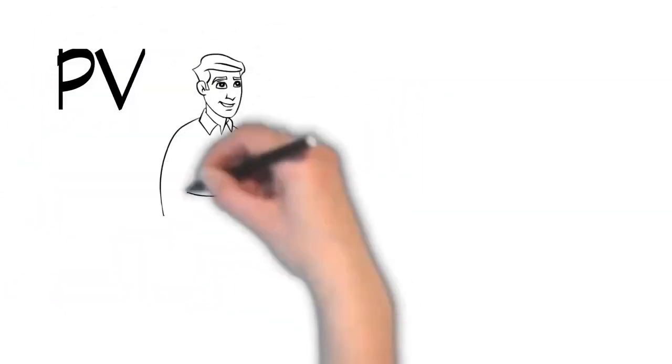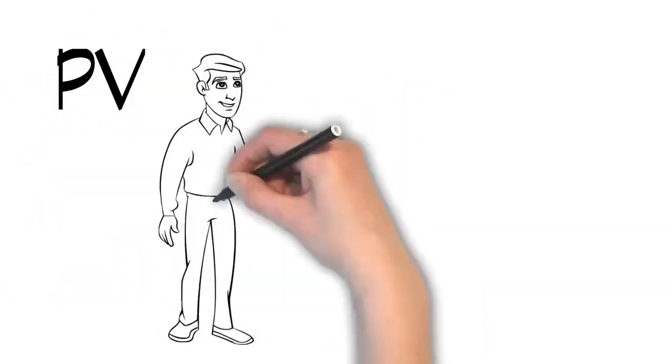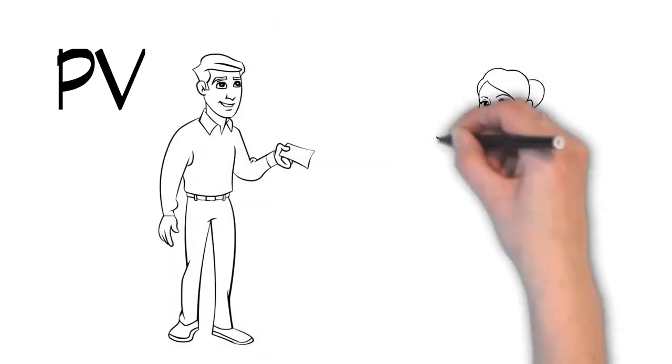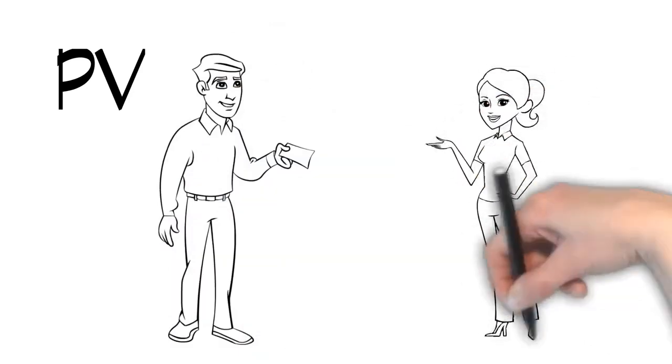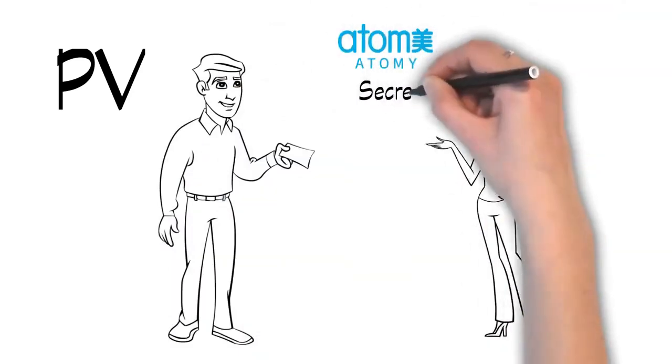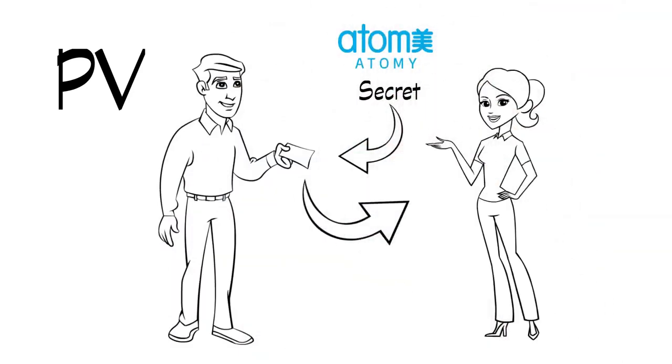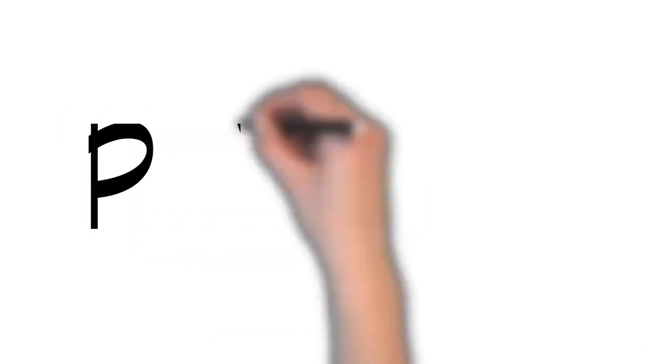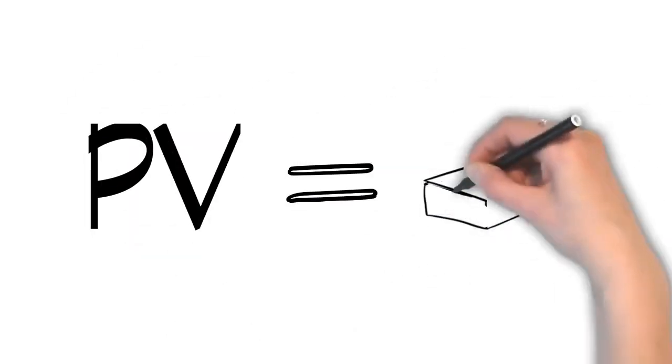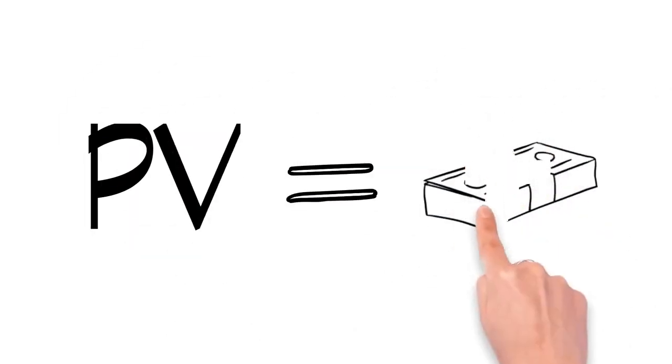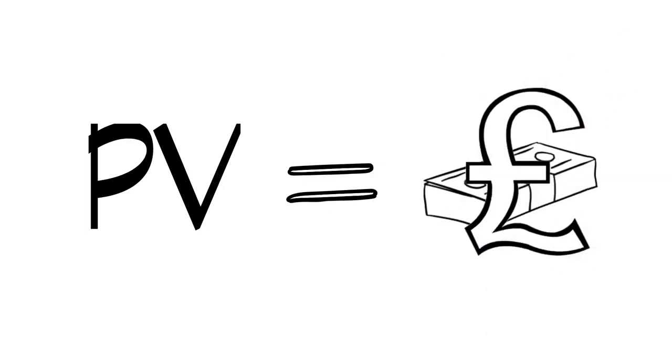It gets better. You share Atomy's secret with others, they become members, and when they shop, you all earn PV. And what does PV mean? Cash, paid to you as commission.